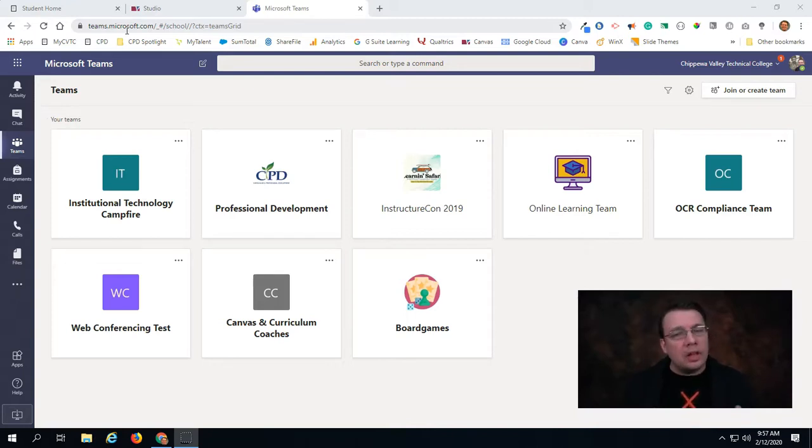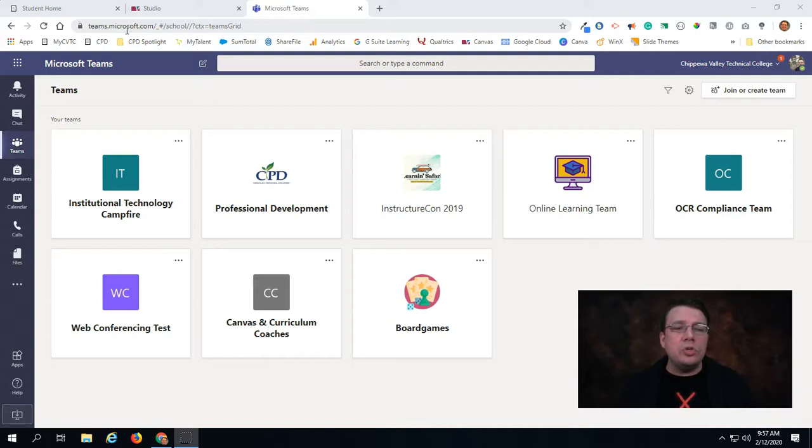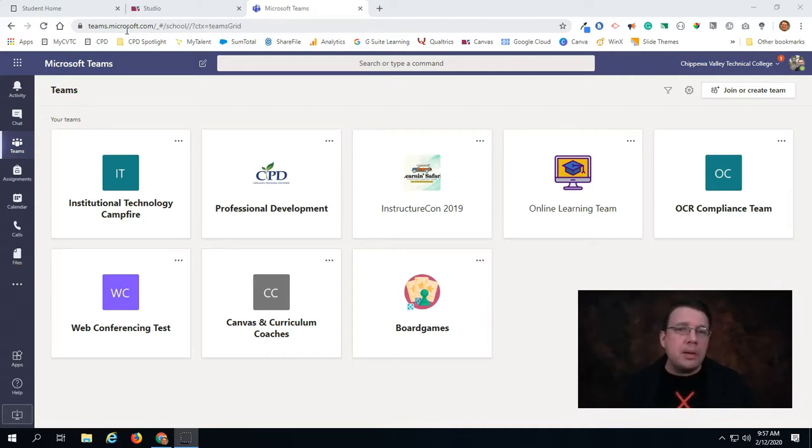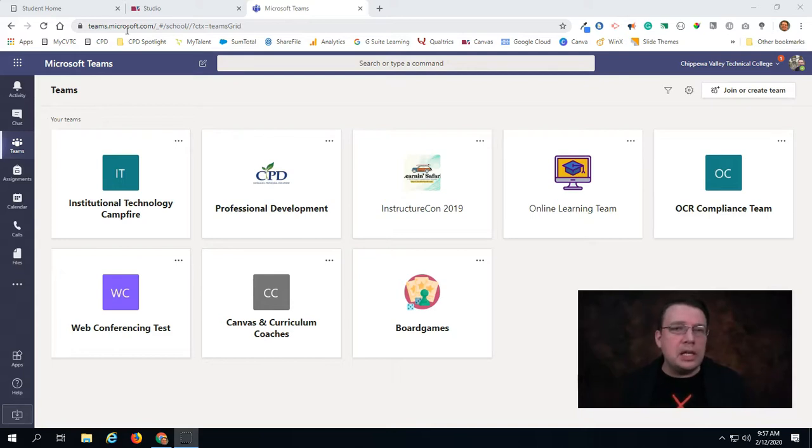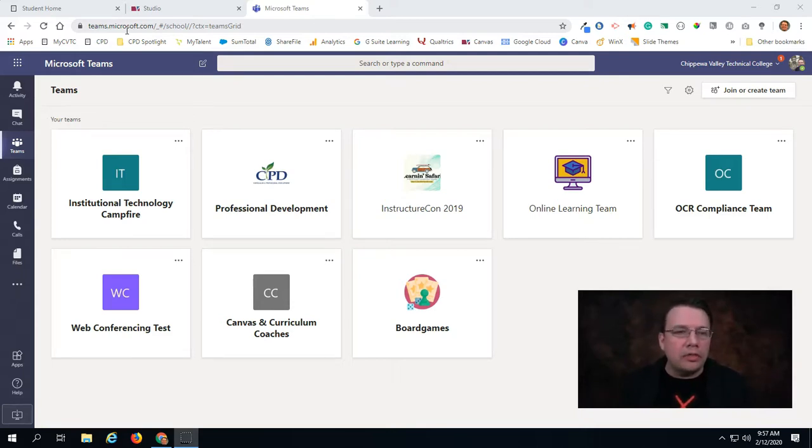There's a lot of options available in here, and I would say that if you don't already know how to use Microsoft Teams, it might be a good idea for you to line up a training with us in CPD just so that we can help orient you in how to get around in this environment.